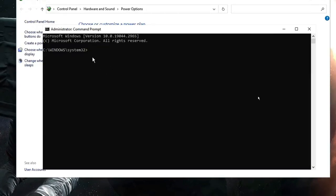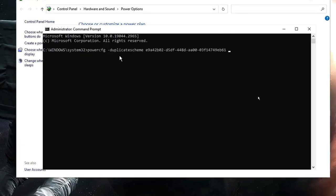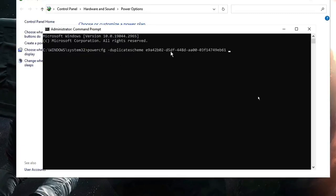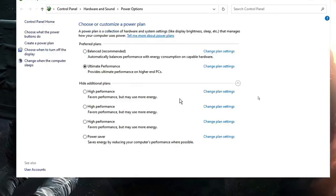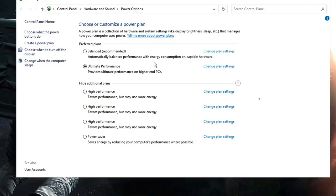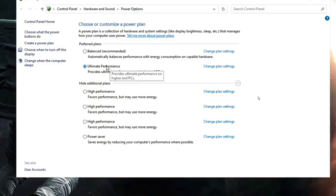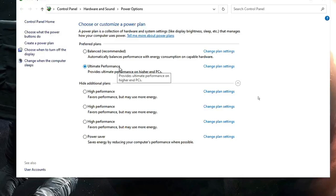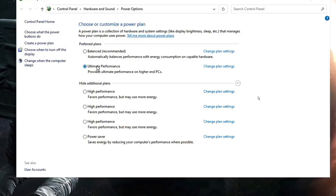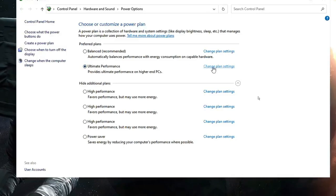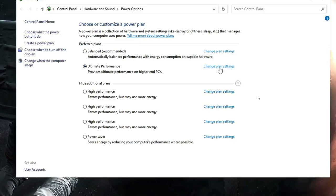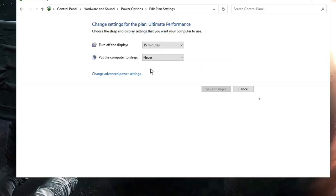Copy the command from the description, come back to the command prompt window, right-click and it will be automatically pasted. Hit the Enter key, then close the window and go back to the power settings. Once you return, you will find Ultimate Performance now available — select it.